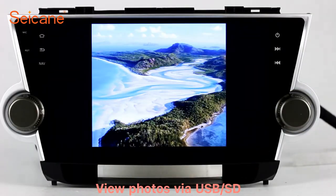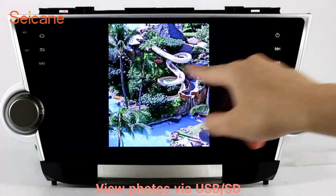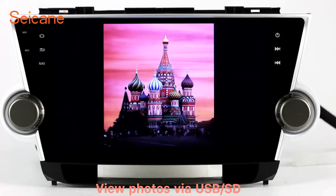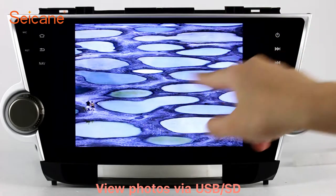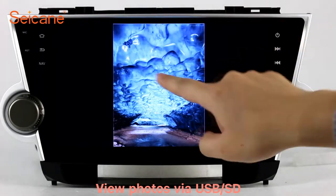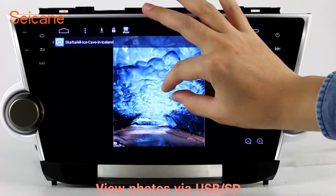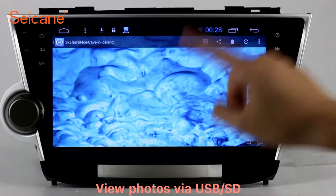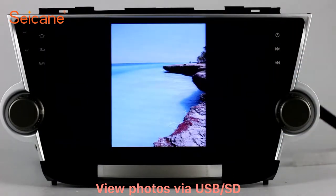Back to the main menu and enter the photo interface. Select photos from the SD card, and you can view photos by sliding your fingers on the screen. You can zoom in and out of pictures through 5-point touch screen operation freely.